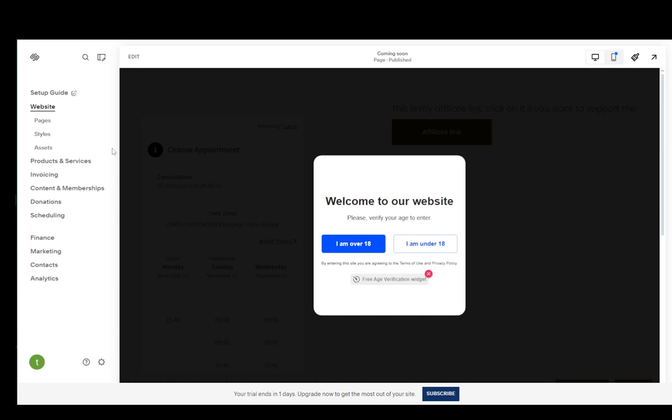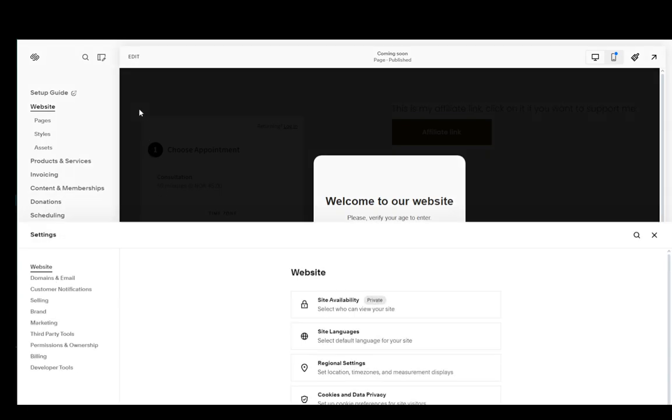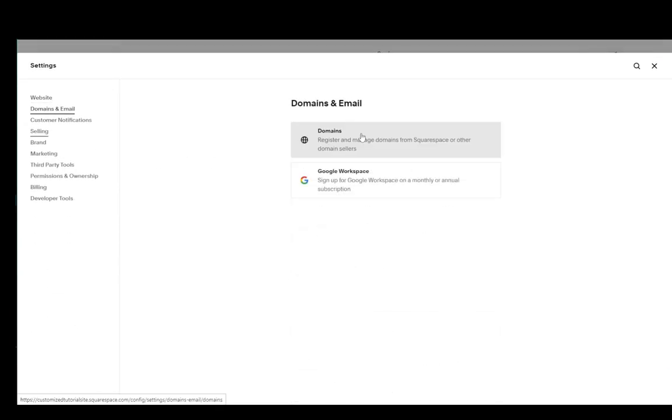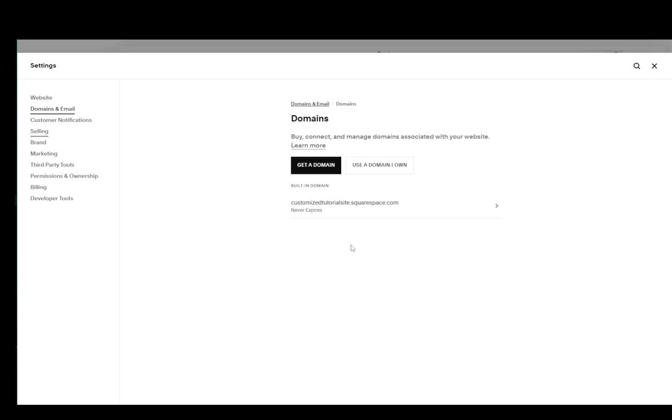Now, to add other DNS records if they are missing, what you need to do is from your Squarespace main menu, go over into the settings, then go into domains and email, click on domains, and then click on the domain you want to edit.